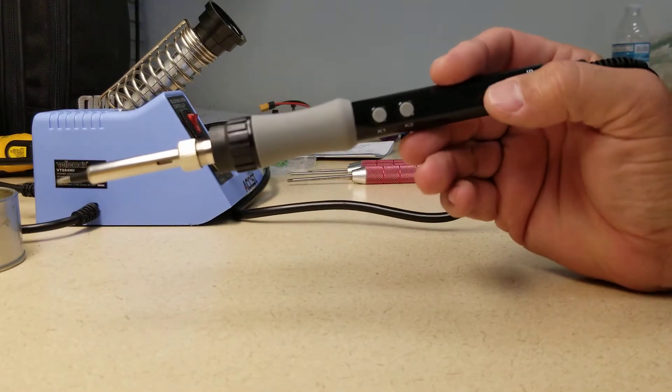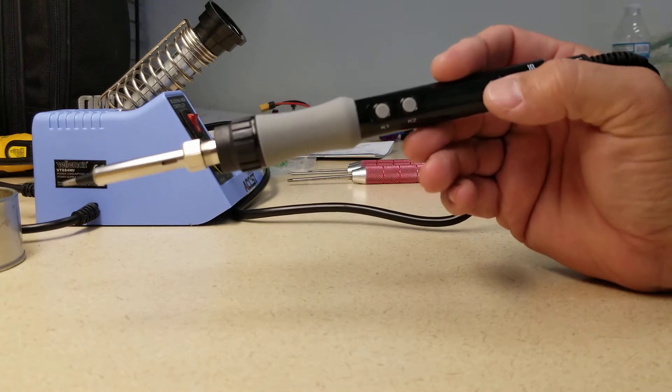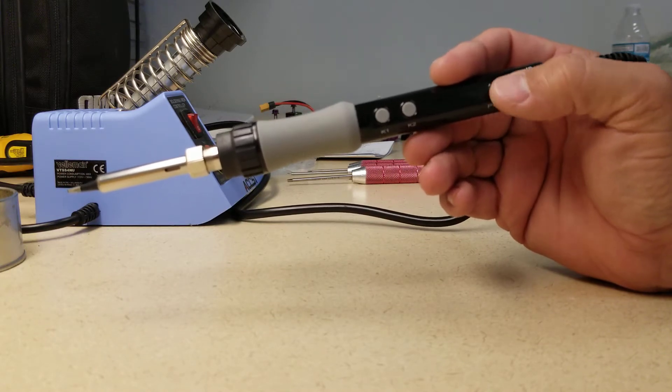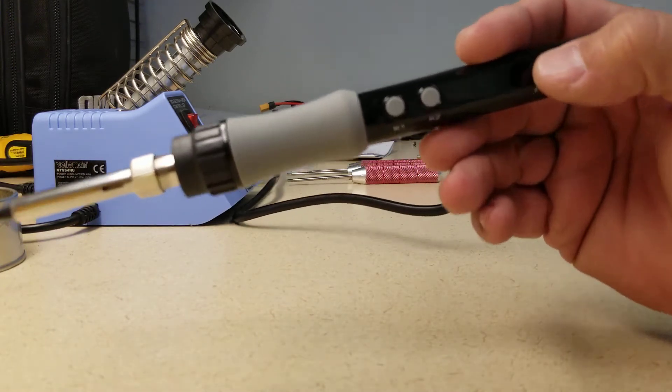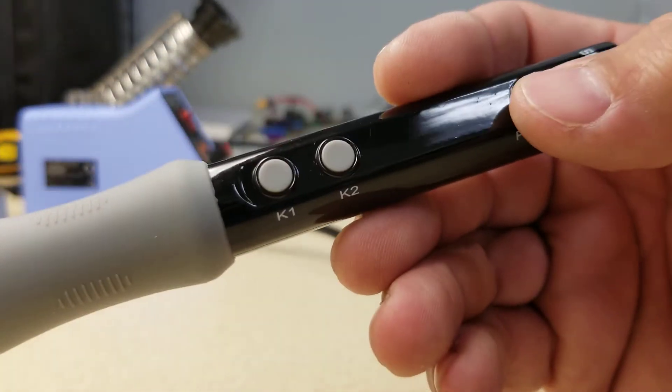So it has an actual power button. It's a really tactile button. I'm going to see if we could hear it.